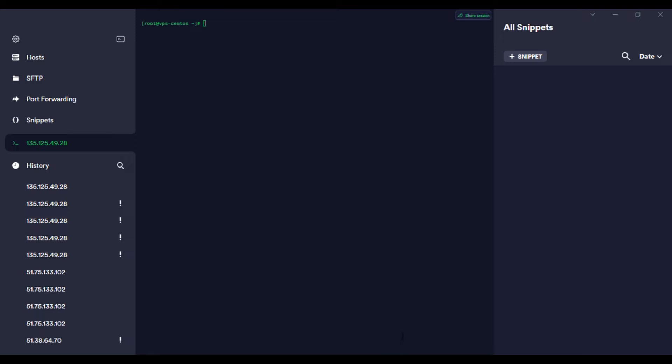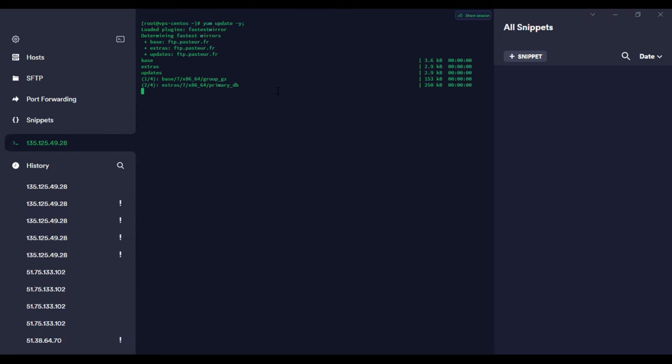The first step with any installation: you start by updating your operating system, your CentOS. You need to make sure the libraries are updated. So we run this command to just fetch all the latest libraries.